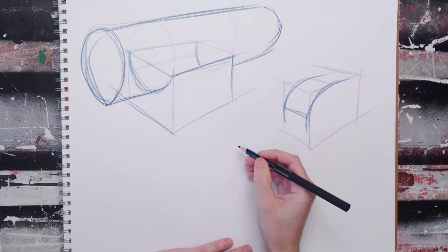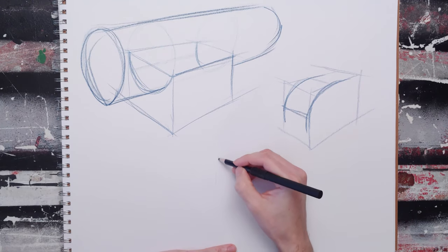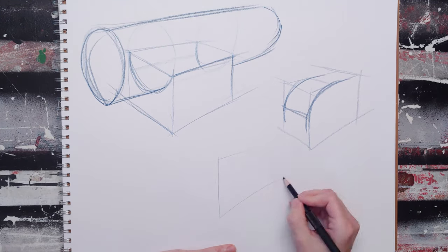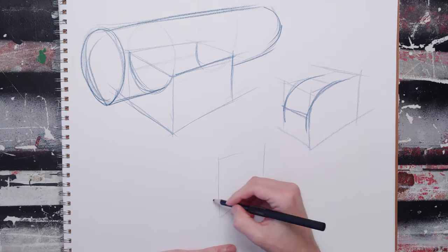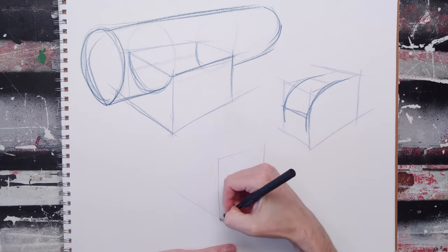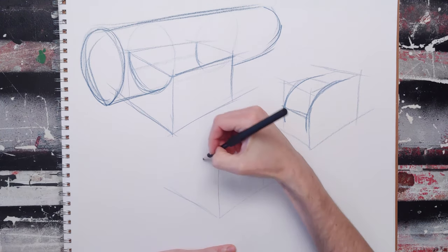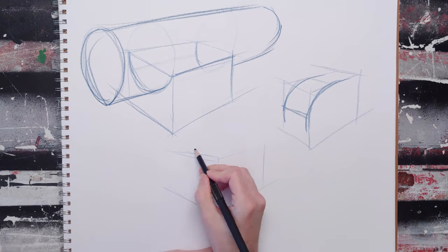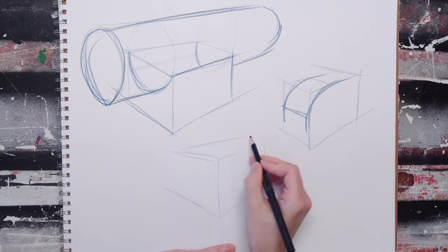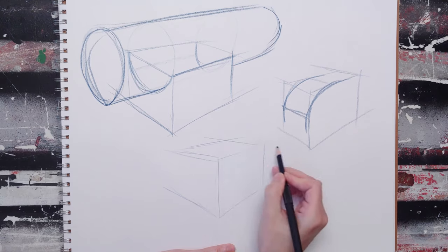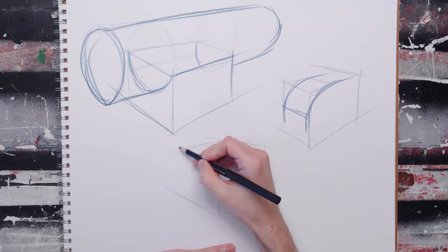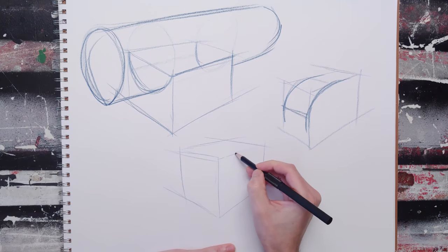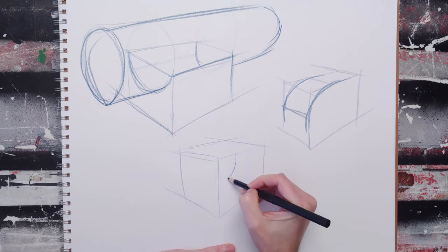I can also do the opposite. I can draw the box and then I can cut out from the corner.